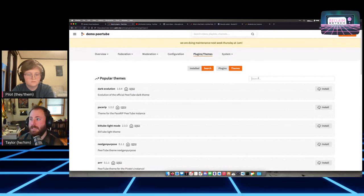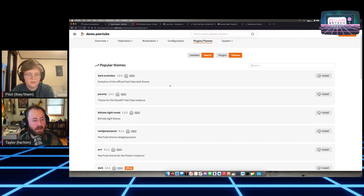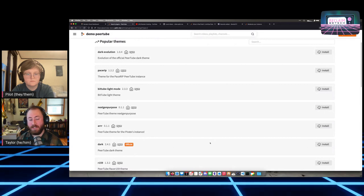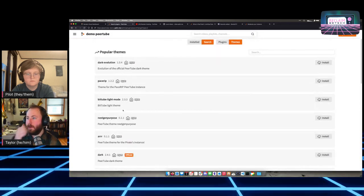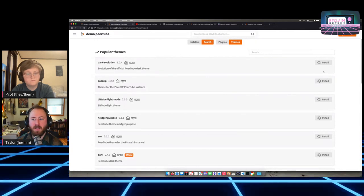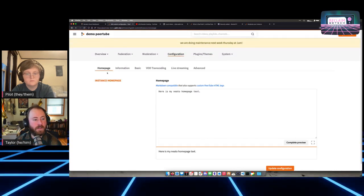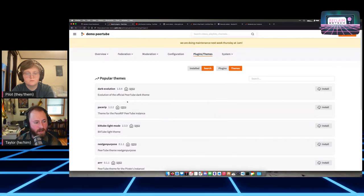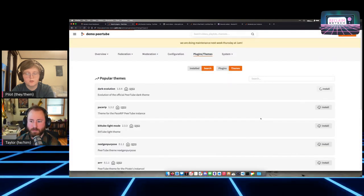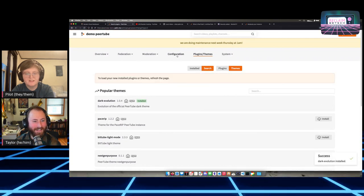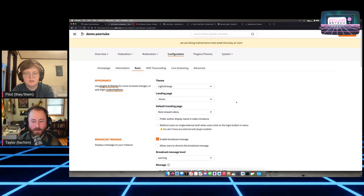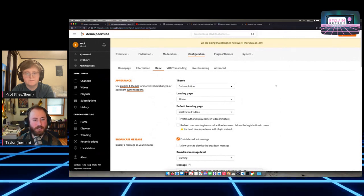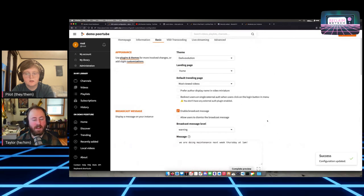For plugins and themes: there are not a lot of plugins but there are some, and there are also themes. Go to Plugins and Themes, hit search to show all of them or search for one specifically. I'd recommend the dark theme. Let me try Dark Evolution — go to Configuration, Basic, select Dark Evolution, and hit update. After refreshing, we can see the new theme applied.